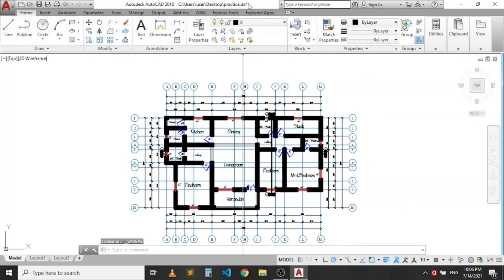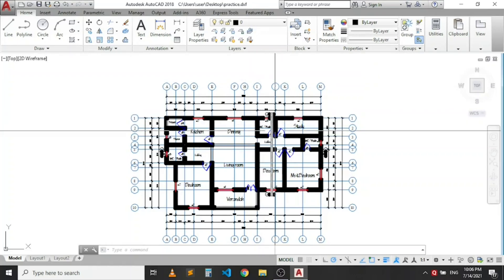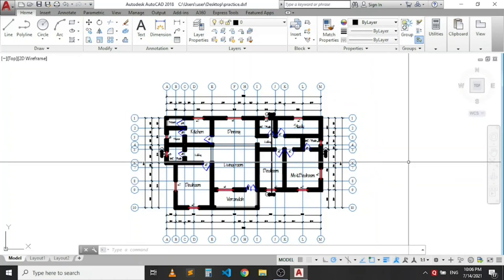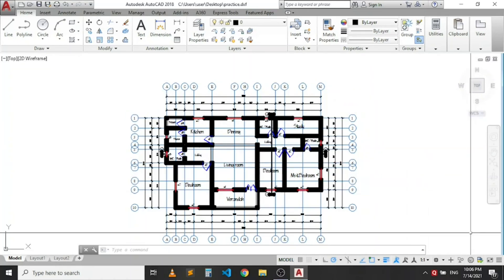So from my menu bar, the title bar here, you can see practice.dxf. The file has been converted to .dxf and can now be used in other design computer applications.